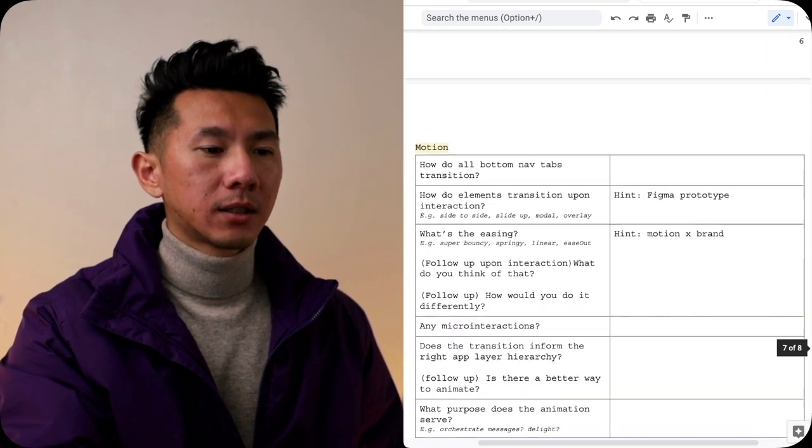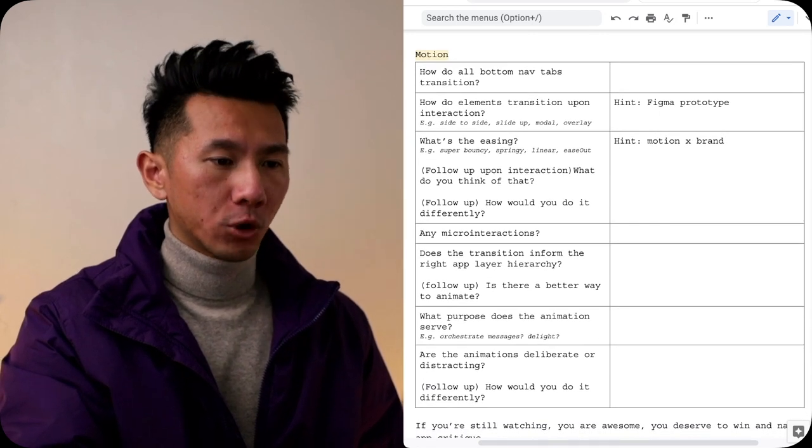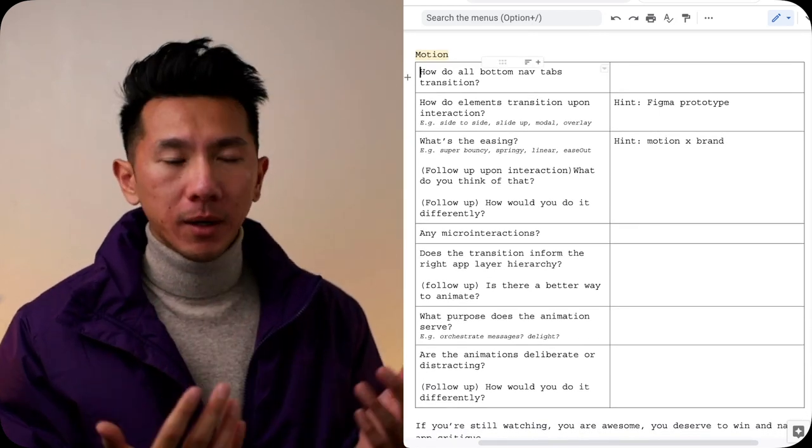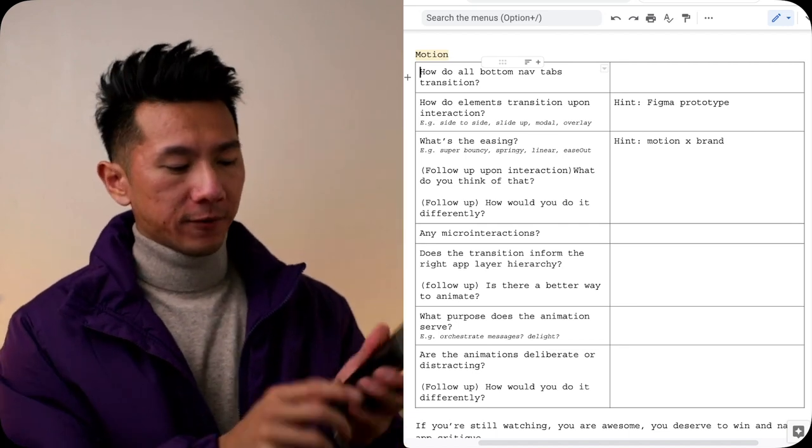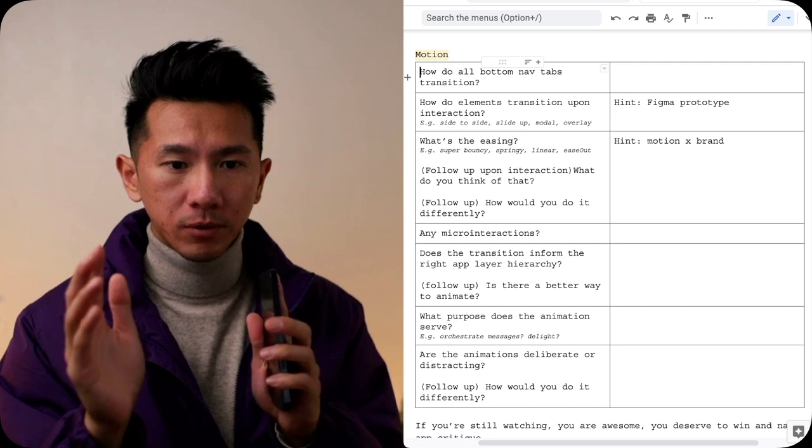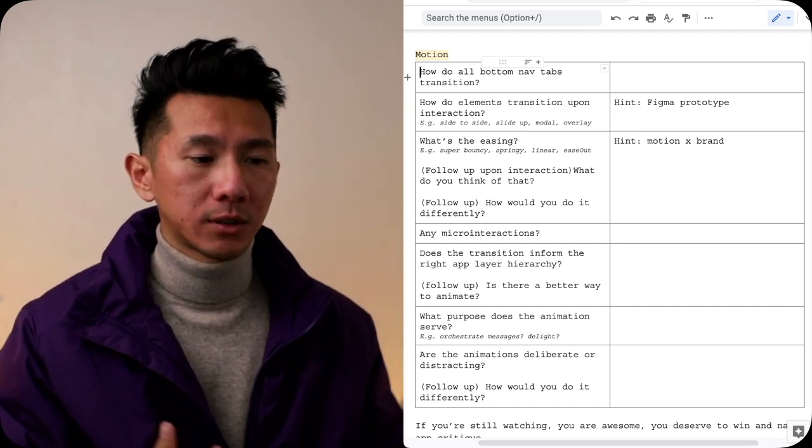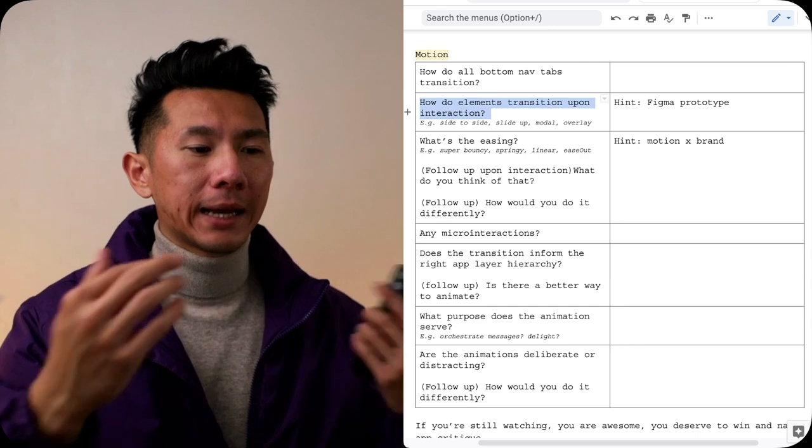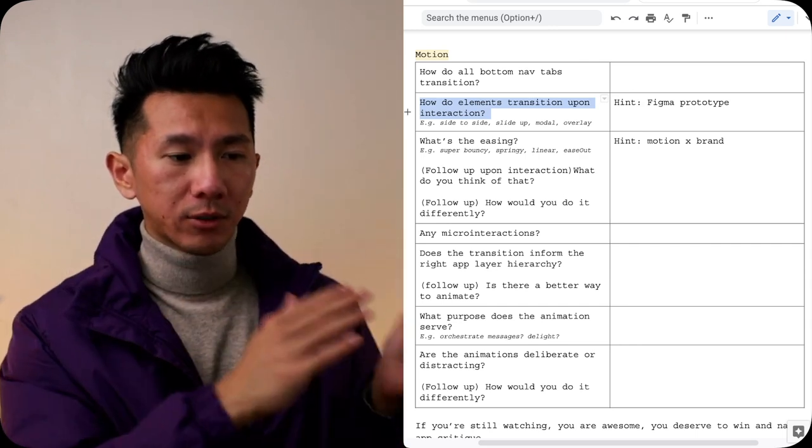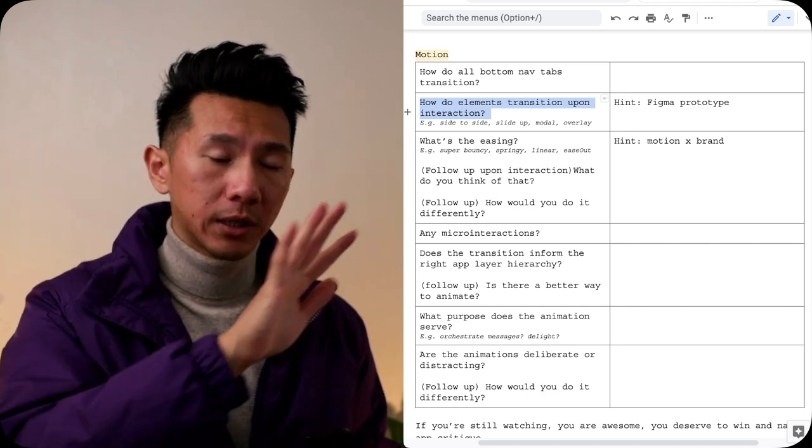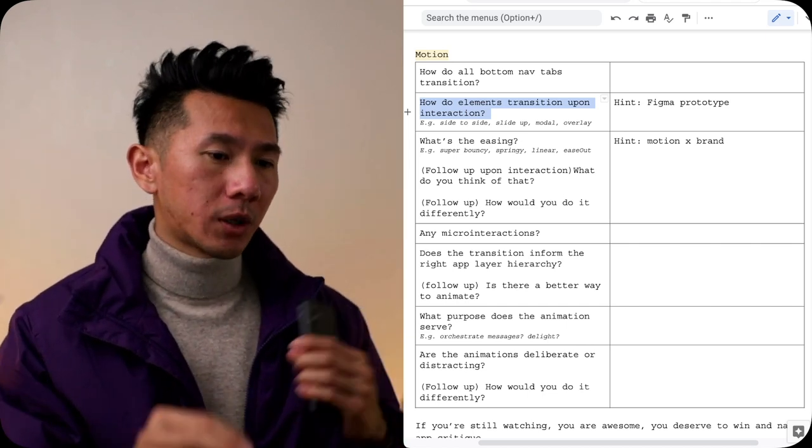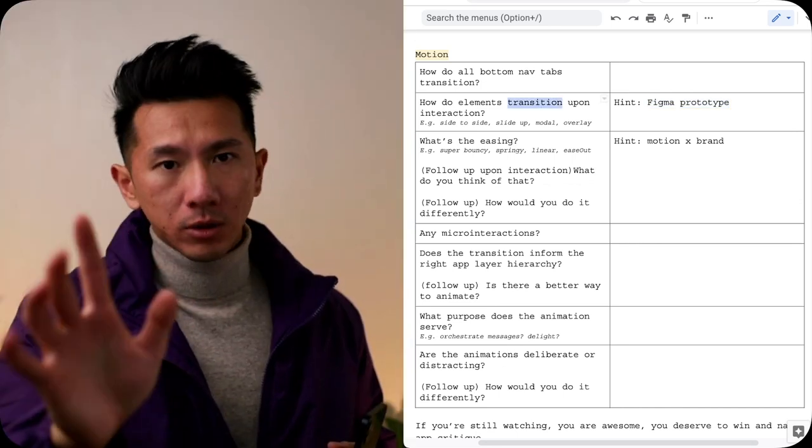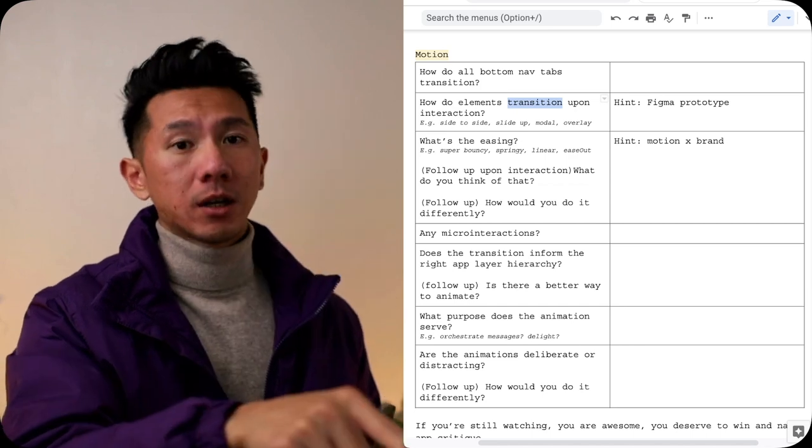Next, and the last lens we can look at is through motion design. When you interact with the app, what do you think about the bottom tab transition? When you have five tabs at the bottom, when you tap on each one, do they move sideways? Is it fade to each one? How does it transition? When you tap into a particular element, how does it transition? Does it go from side to side? Slide up and down? Is it a push? Is it a modal? Is it an overlay? If you're not sure about the lingo, the language, the terms, one quick hint I have for you is check out the Figma prototyping capability.